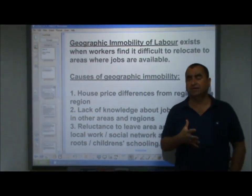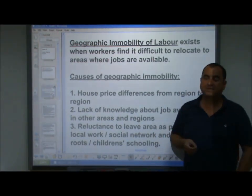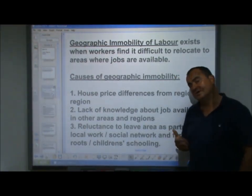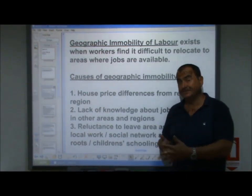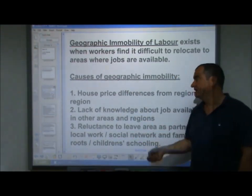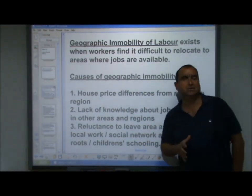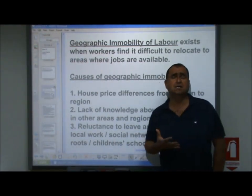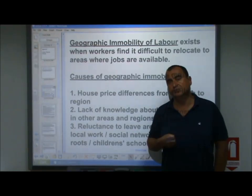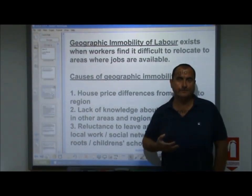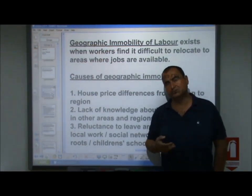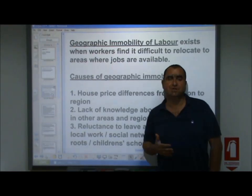Starting with geographic immobility of labour. It's said to exist when workers find it difficult to relocate to areas where jobs are available. In other words, the workers who are available for work are not where the jobs are — there's a geographic disparity between where the supply of labour is and where there is a demand for labour. This could be caused by house price differences from region to region. Classically in the UK, house prices are significantly higher in the south and especially southeast compared to the north, making it difficult for people to move from north to south, as they cannot afford a home in the south from the sale of their northern property.